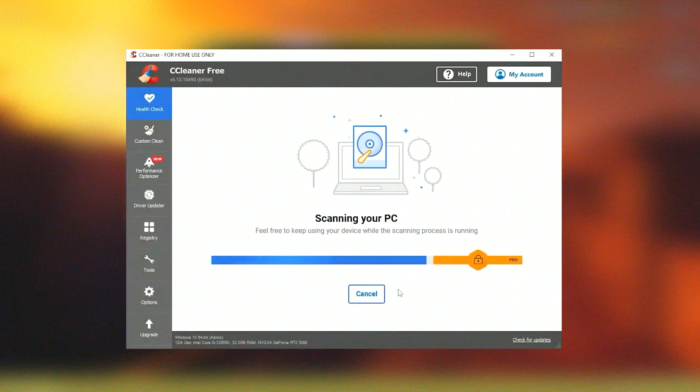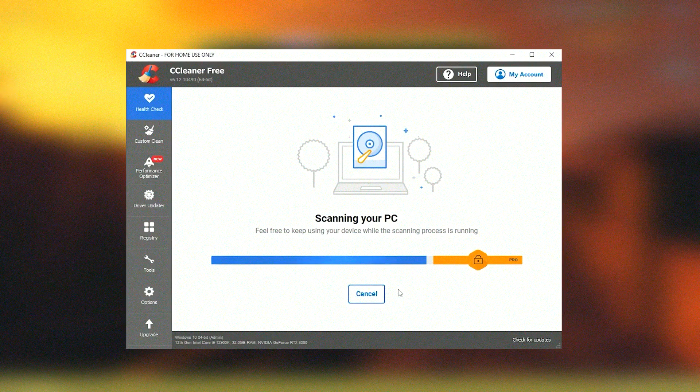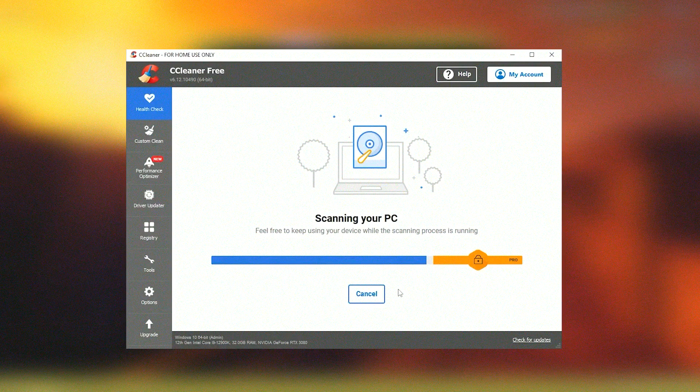It's advisable to use the registry cleaner feature sparingly and always ensure that backups are created before making significant changes.